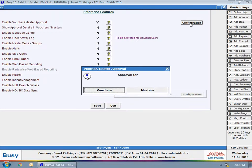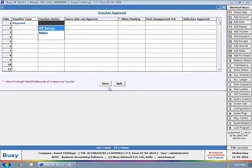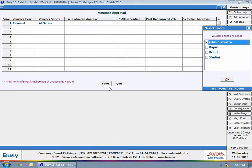Select whether approval is required for Voucher or Masters. We have selected Vouchers option here. Select vouchers for which approval is required.